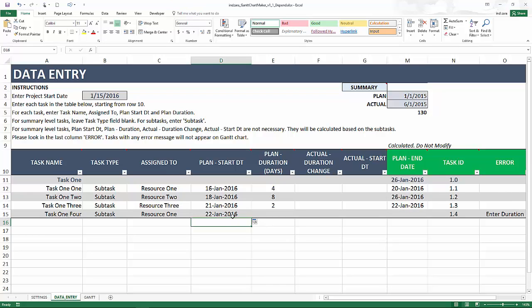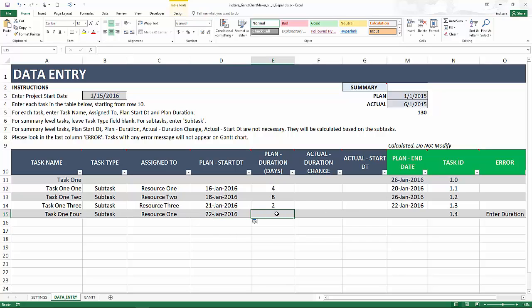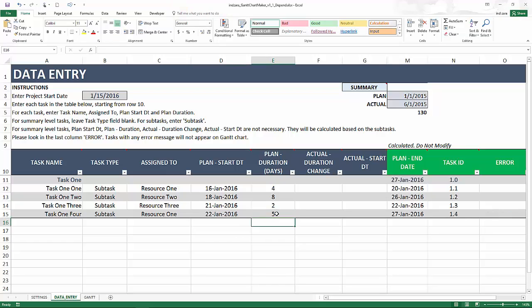What I have done now is I've made this to be a formula-based start date which depends on the end date of the two other tasks. Let's say I put in 5 as my plan duration. Immediately the plan end date gets calculated.